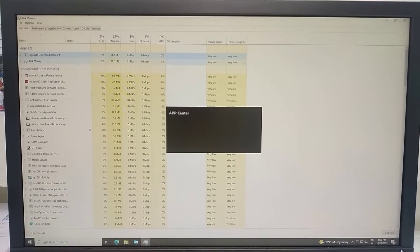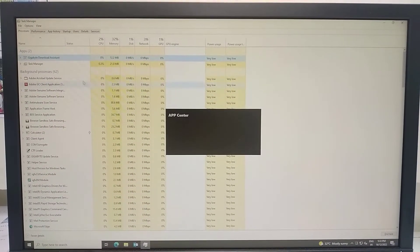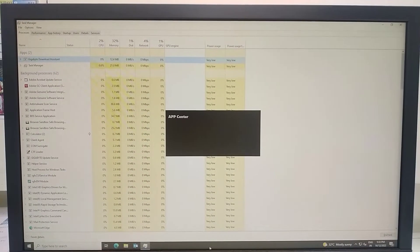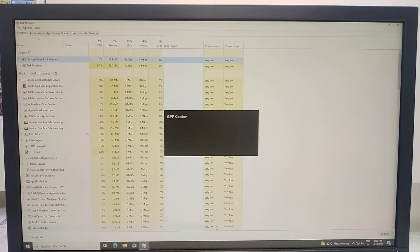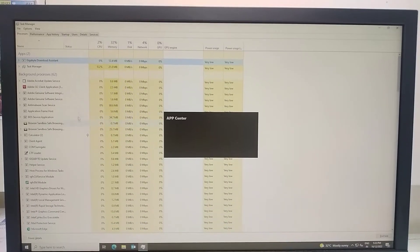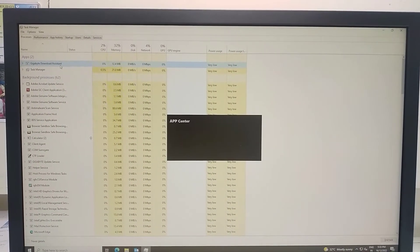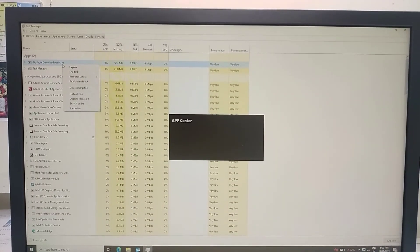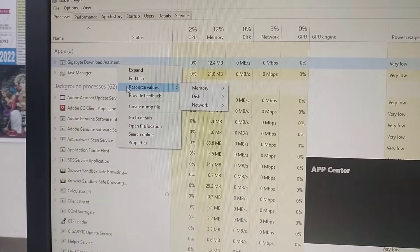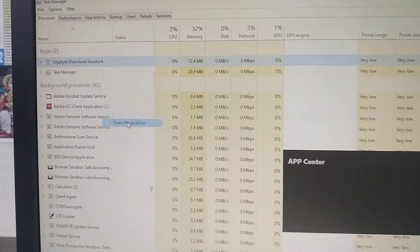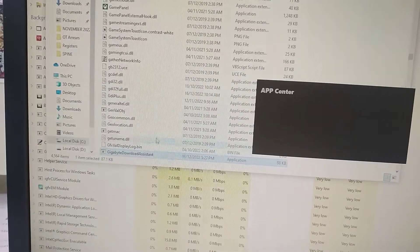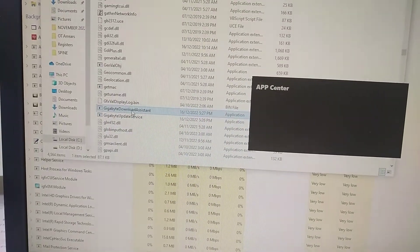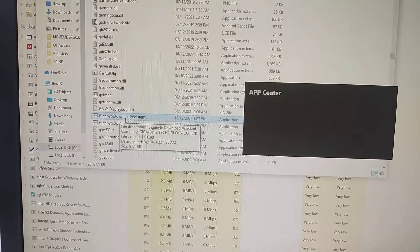To remove App Center from a Gigabyte system, open Task Manager from the taskbar and find the Gigabyte App Center icon. Right-click and select 'Open file location' to view the actual location. Note that if you delete it, it will automatically come back.